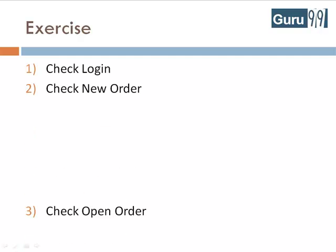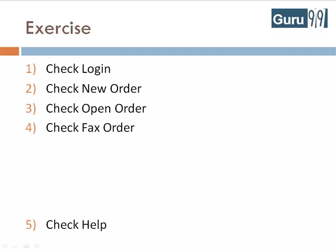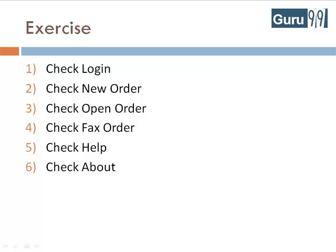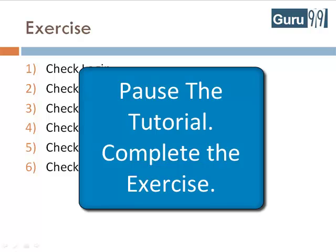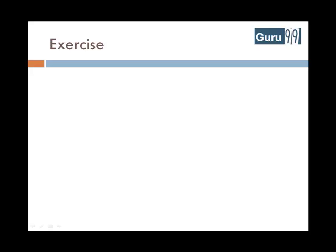Apart from these 6 scenarios, try and list all the other possible scenarios for the application. Pause the tutorial and complete the exercise.